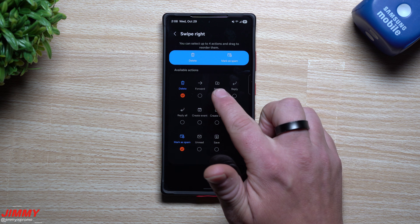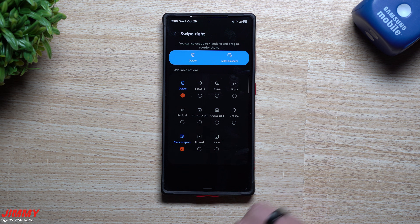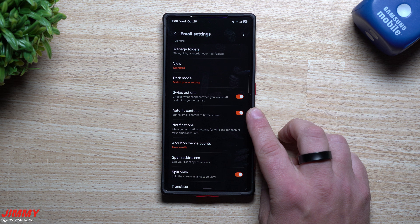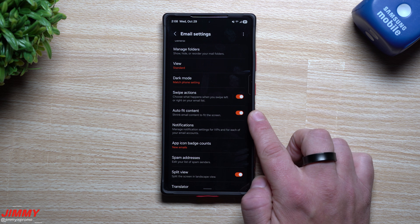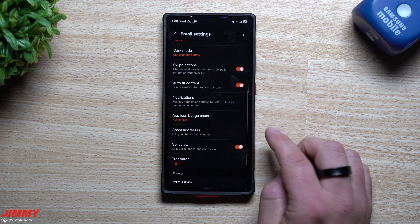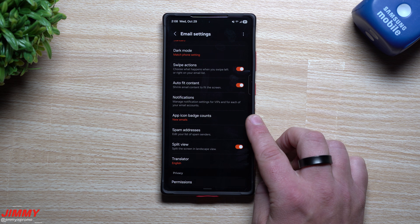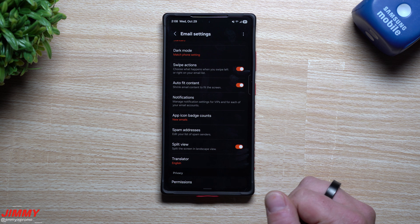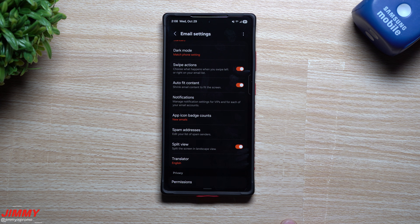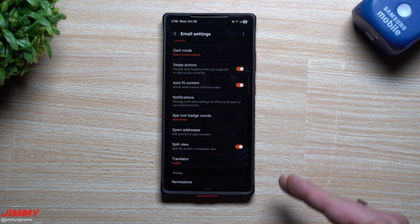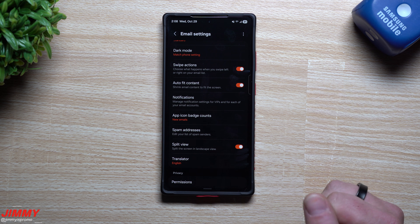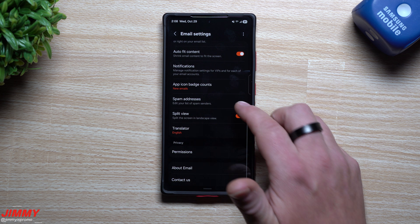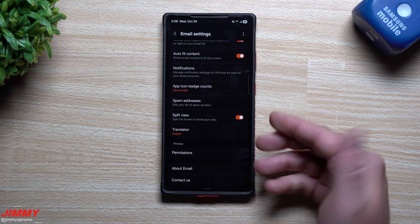You can have up to four swipe actions per direction — left or right. Options include move, create event, create task, snooze, save, and mark as unread. You can also auto-fit contents to shrink your email content to fit the screen. Under notifications you can set app icon badge counts for unread or new emails only, which is helpful when you get a lot of emails. You can also add spam addresses, use split view, and use a translator for incoming emails.